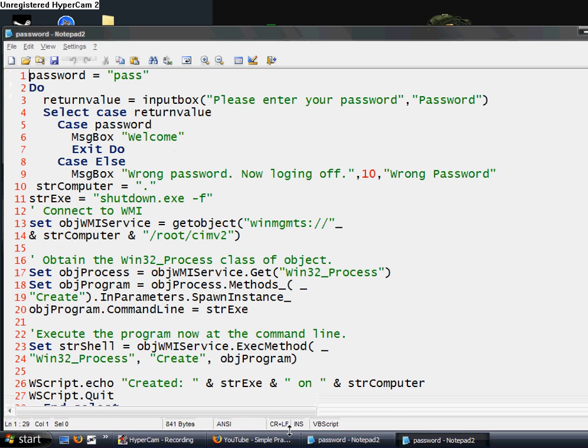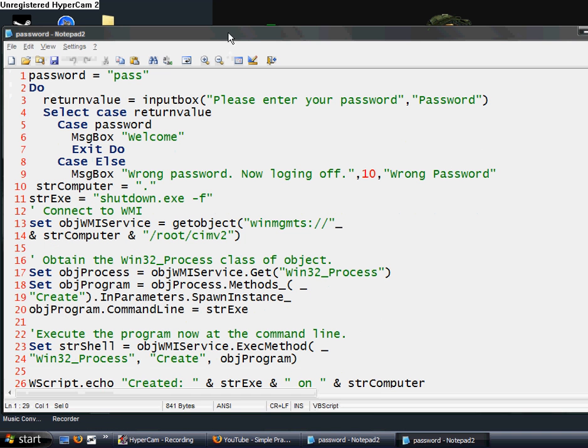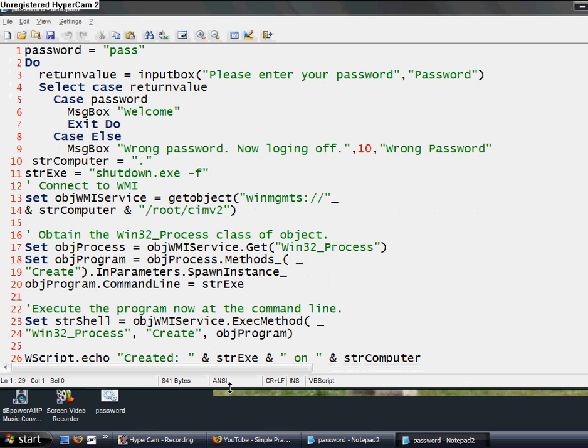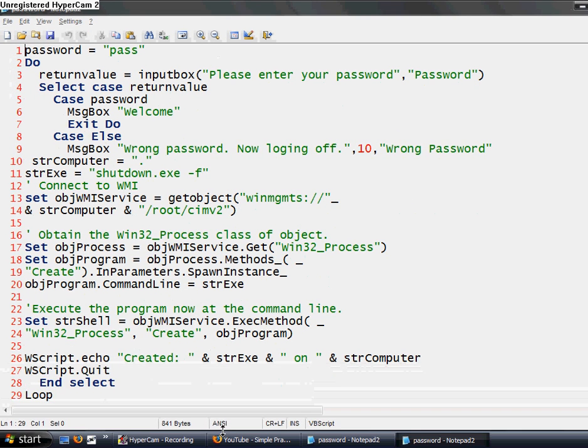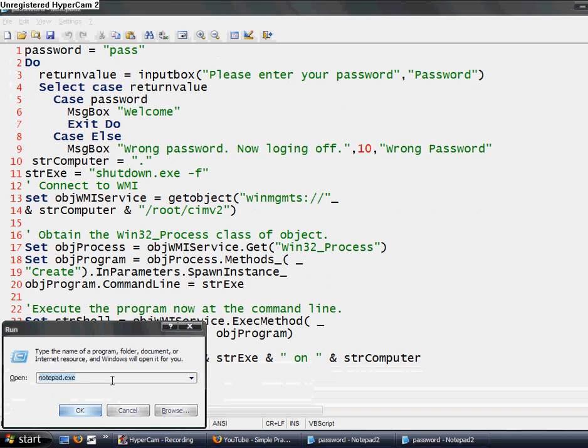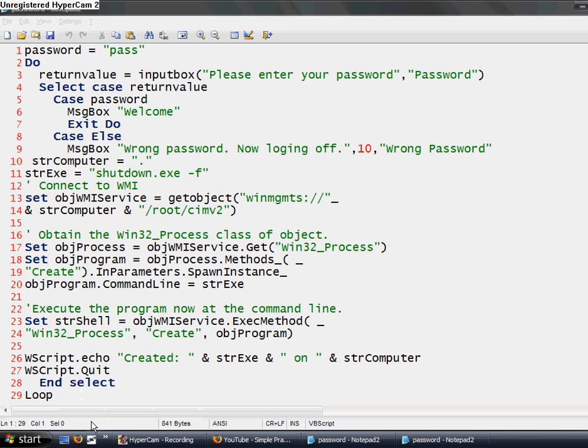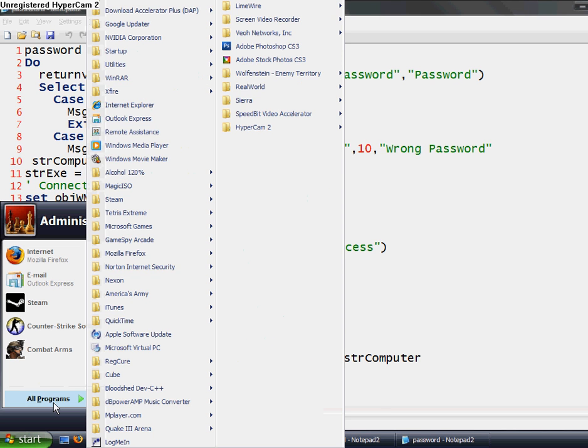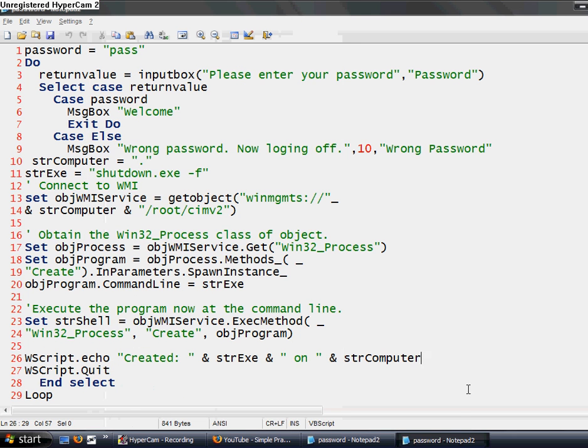You can copy this down into Notepad. Notepad can be found at Start, Run, notepad.exe - just type notepad.exe and click OK. Or you can go to Start, All Programs, Accessories, and Notepad.